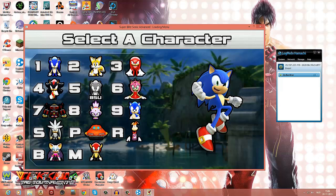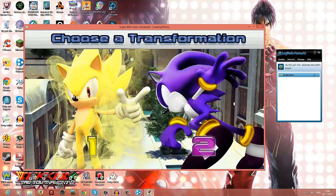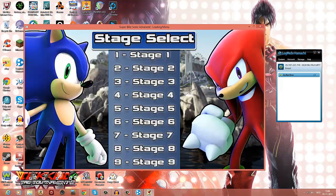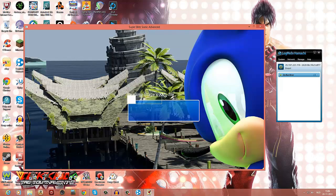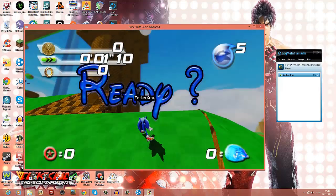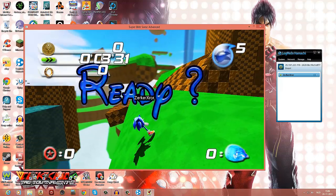Now you just pick your own character. I'm just gonna pick Sonic, pick normal or soap shoes, I'll just go for normal. Super Sonic, Dark Spy Sonic, and then you just select your stage. I'm not even sure which stage. Windy Hill.